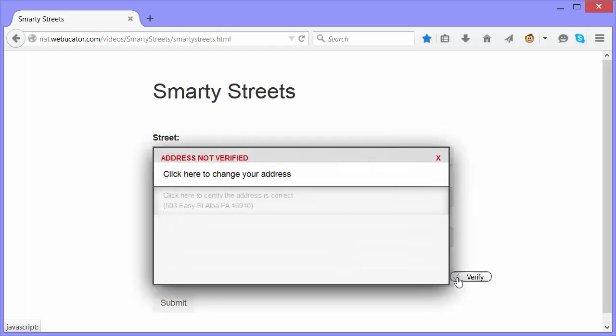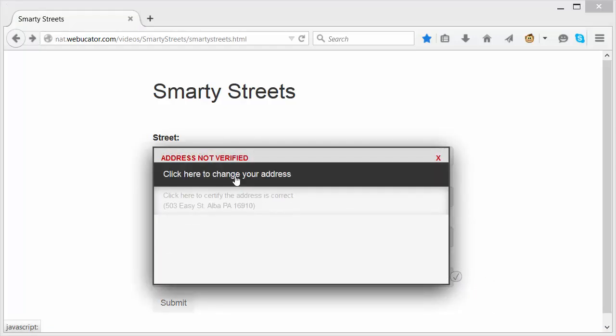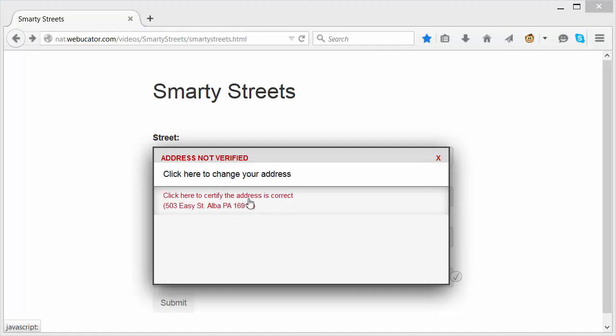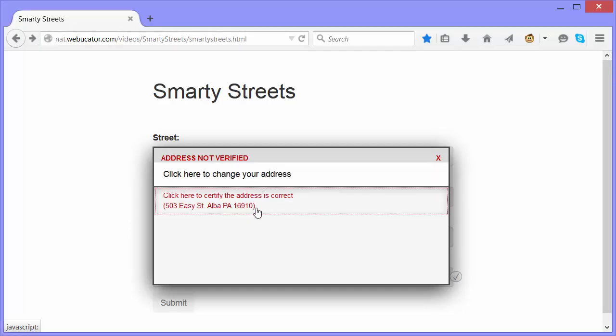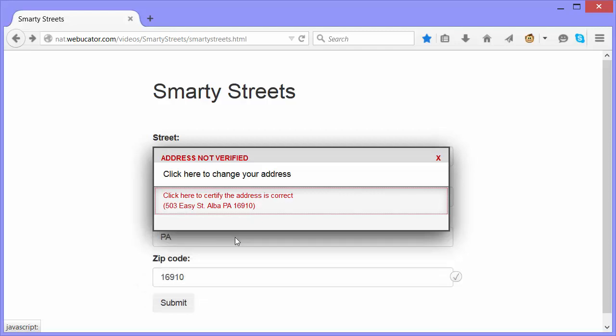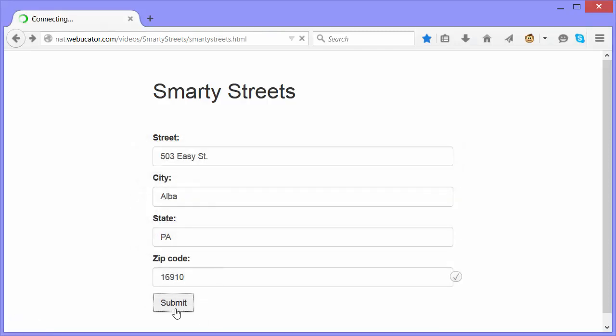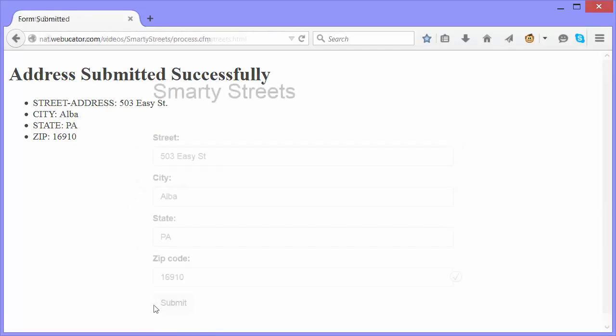It looks like the address was not verified. I can either click here to change the address I entered, or click here to certify it myself. If I certify it myself, then it will let me submit the form without verifying it again.